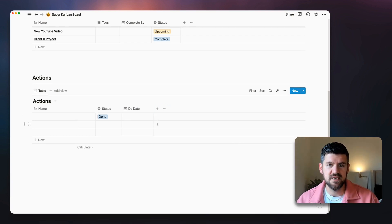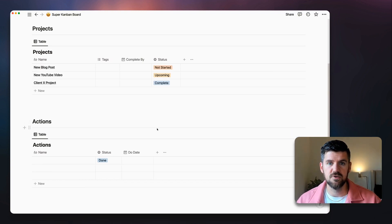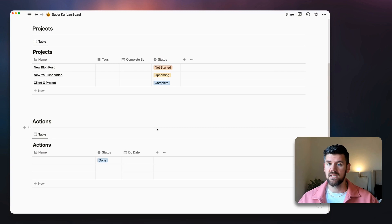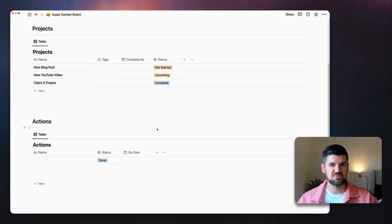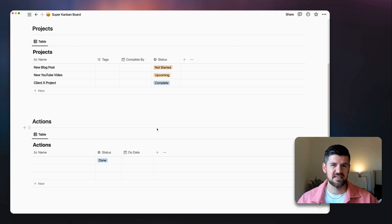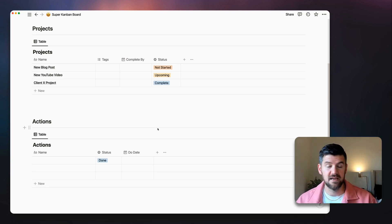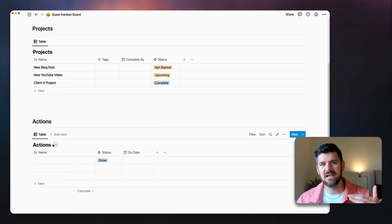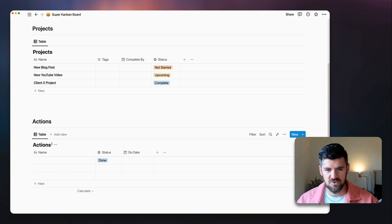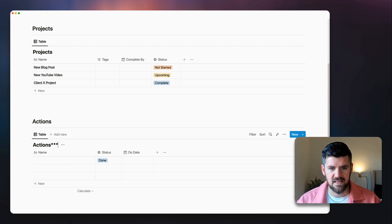We've got these two databases set up. The next thing I want to do is relate them together. This allows us to bring in properties from one database and show or filter by them in the other. This is a crucial point — those Notion dashboards with all those connections and custom filters rely on setting up relations between databases.